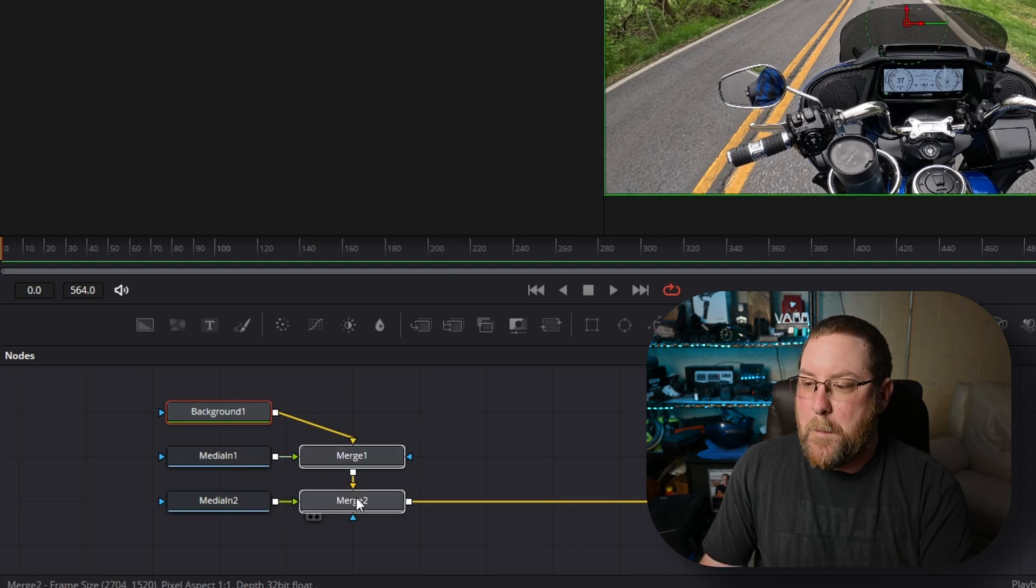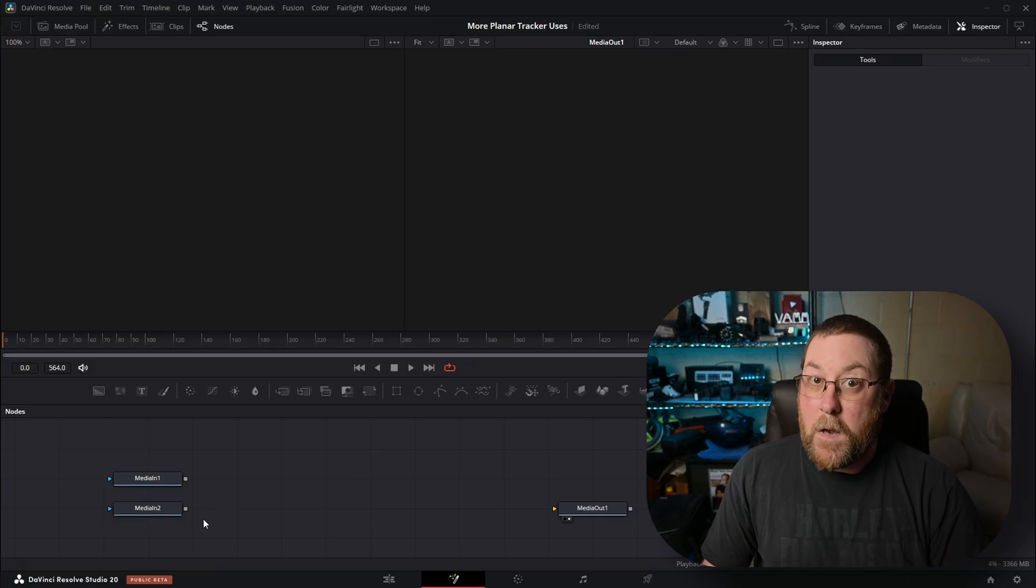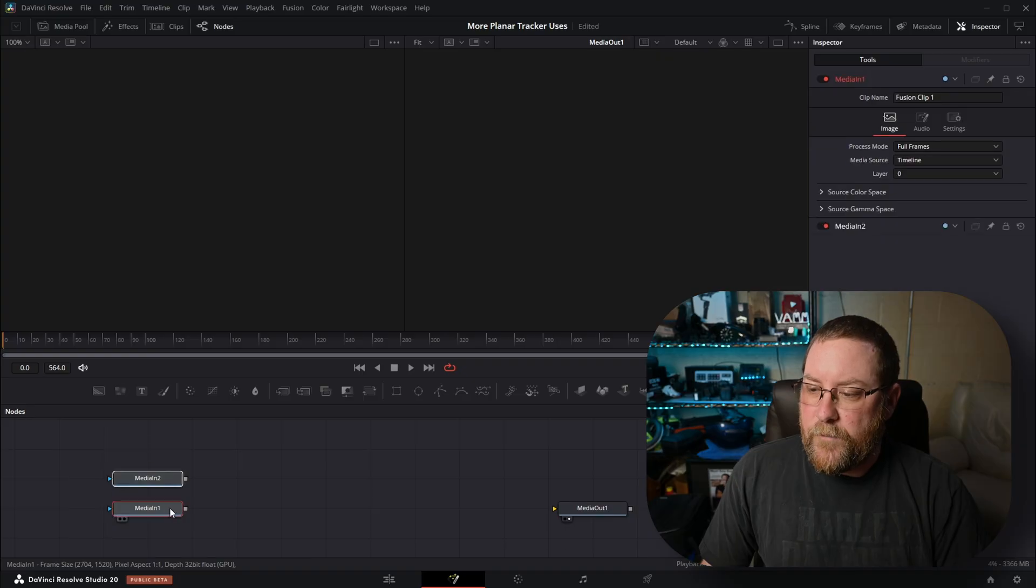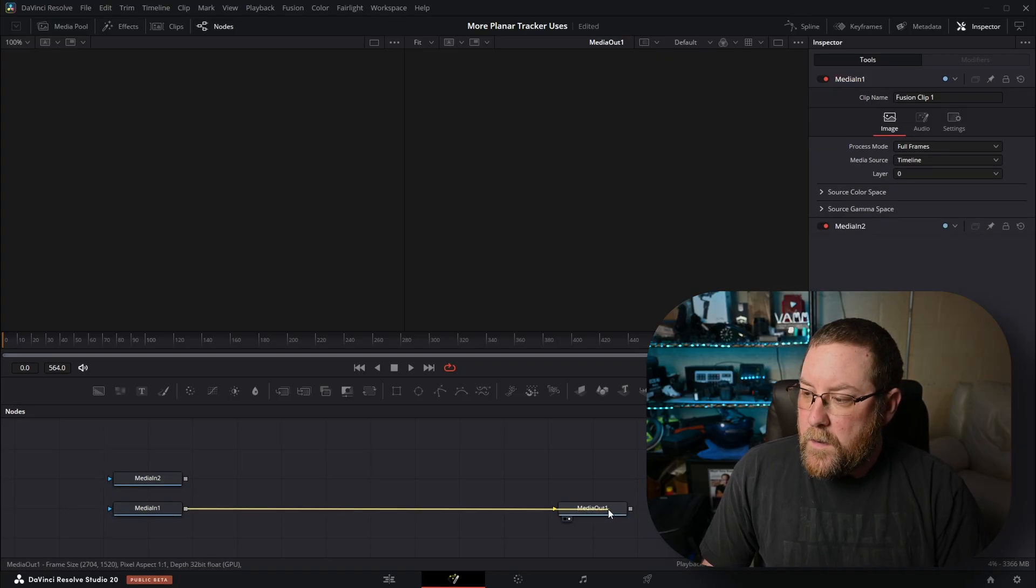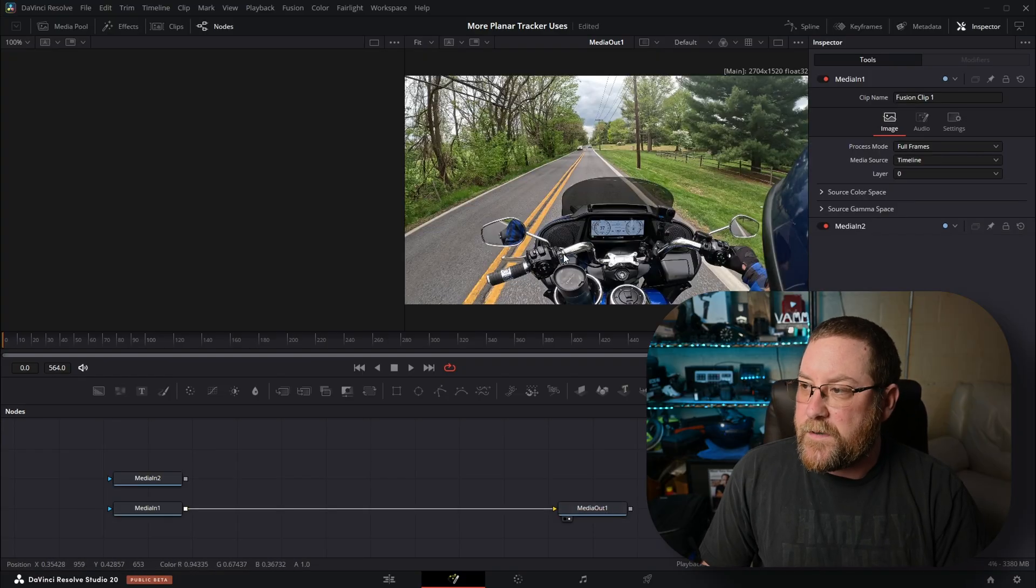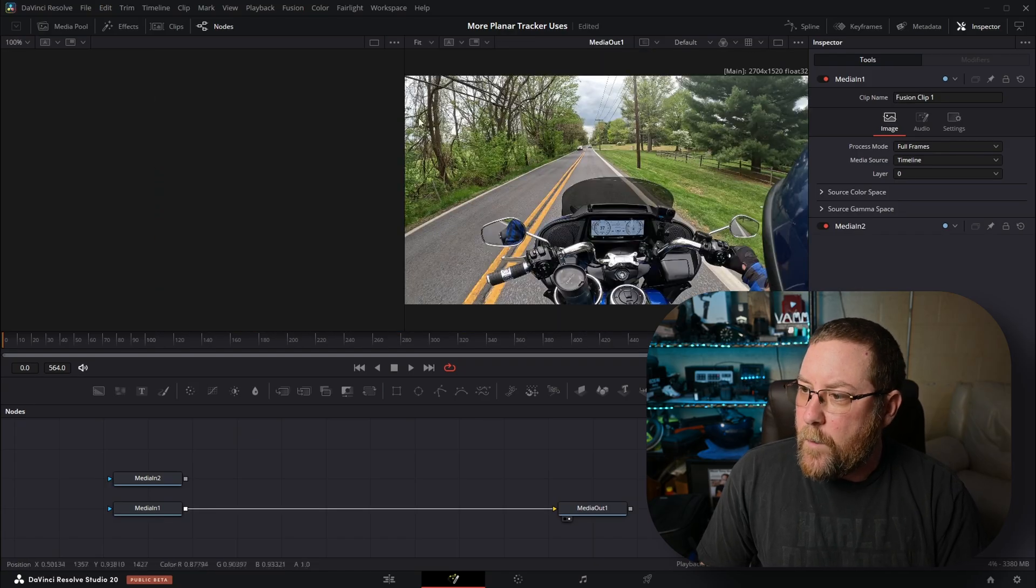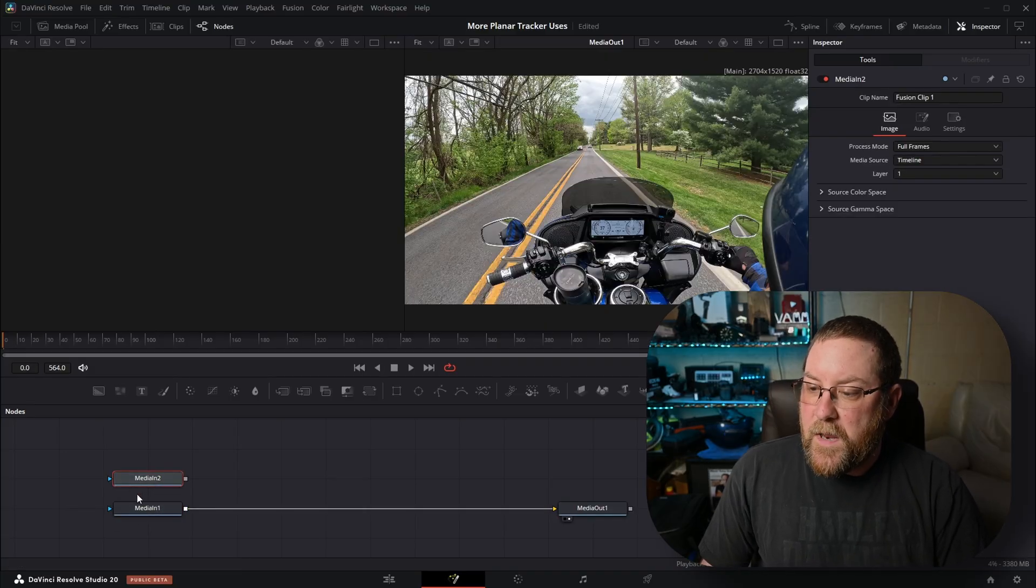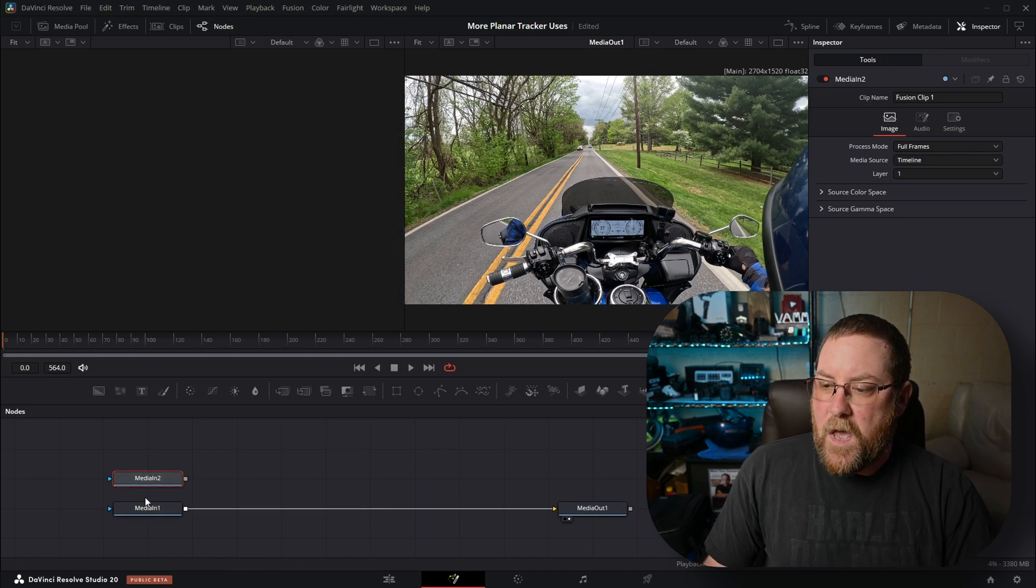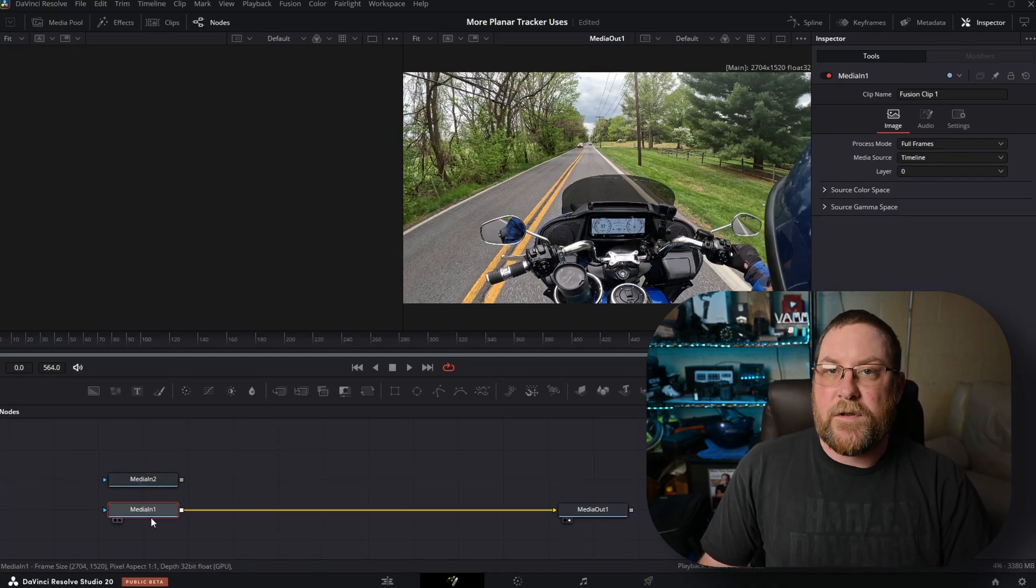You can use your mouse wheel to scroll around and move around, but we need to get rid of background one. I'm going to click on it and hold Control and click on merge one, merge two, and press backspace. I'm going to move things around and then drag from the output of media in one to media out one. You'll see that my motorcycle footage shows up in our right-hand viewer.